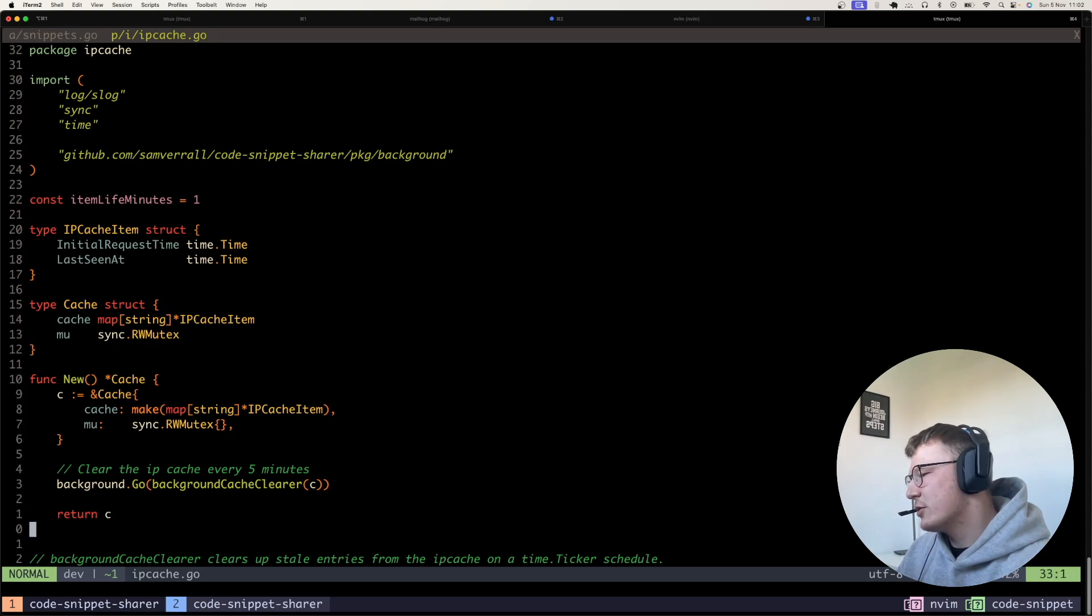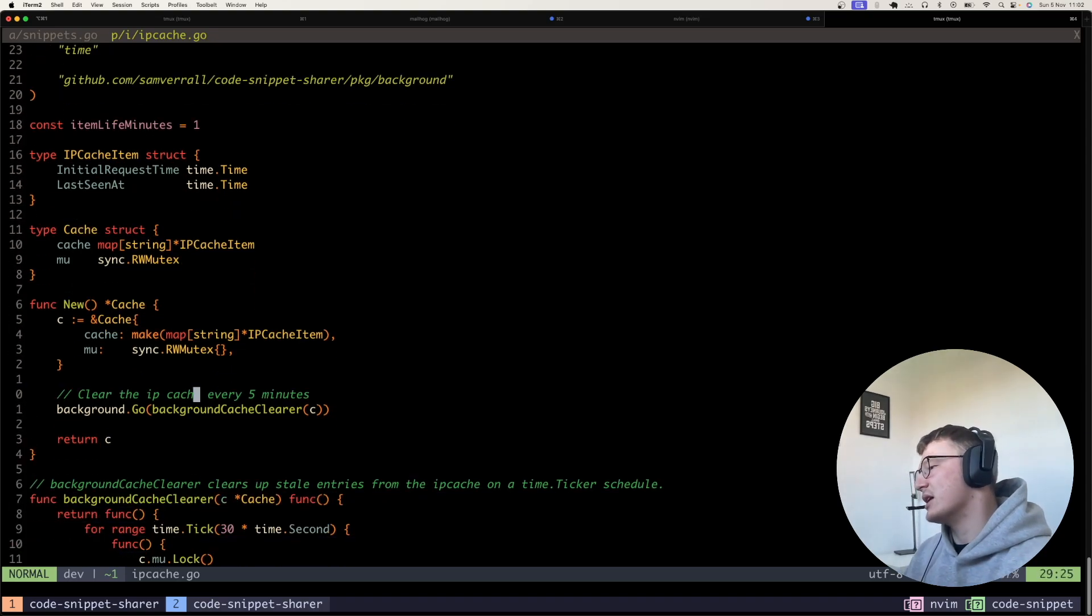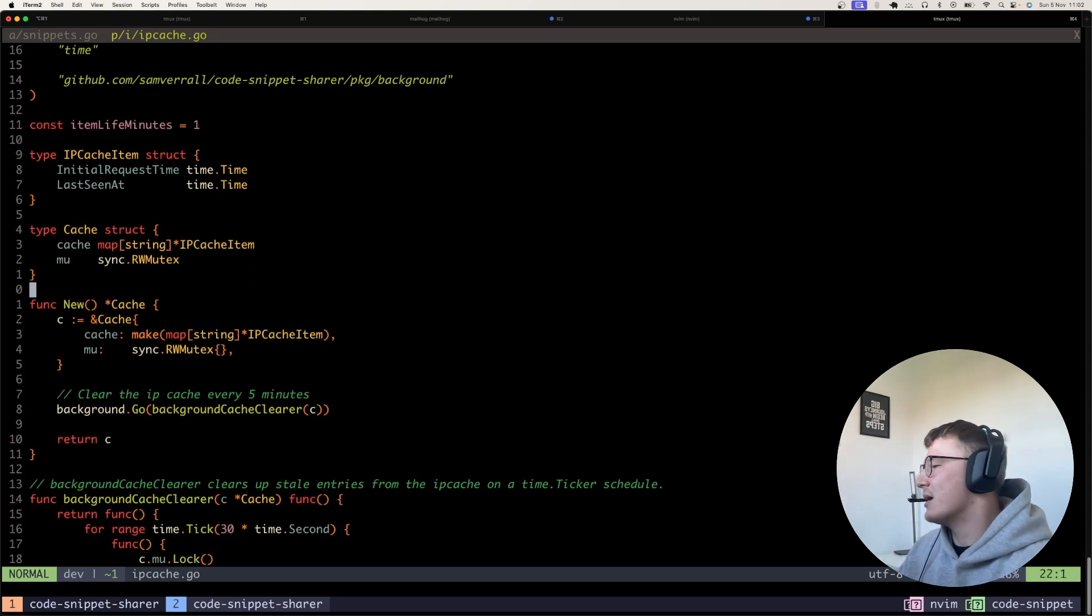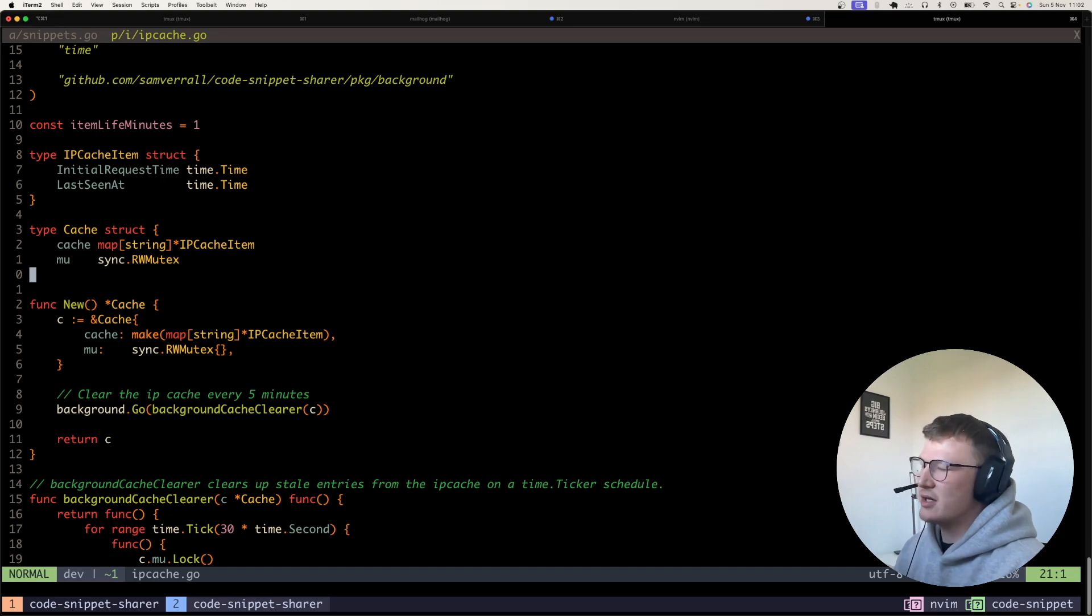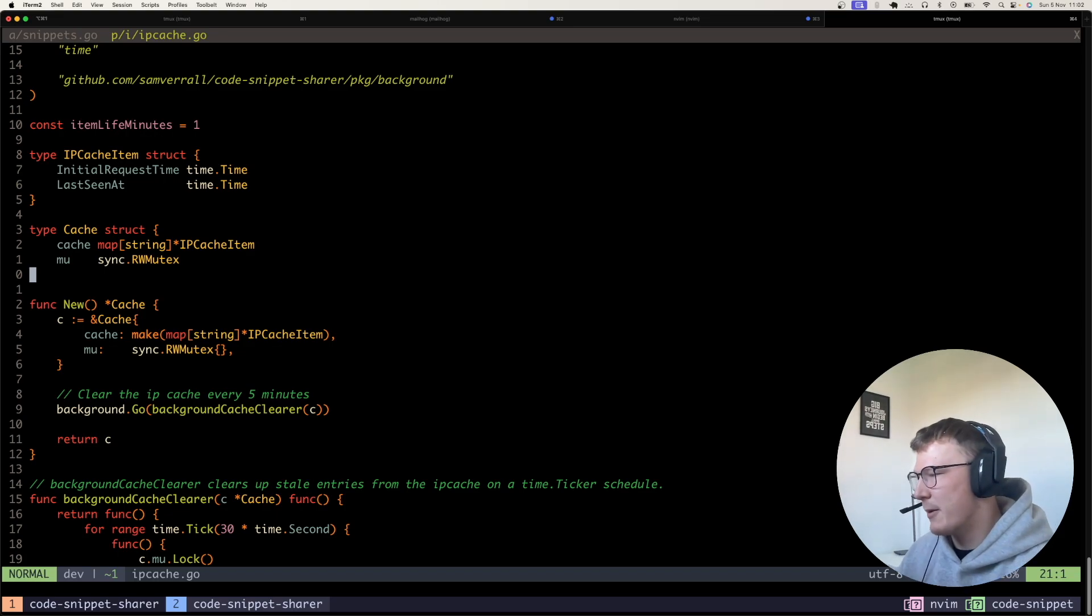So this is all just an in-memory cache. It doesn't go off to anywhere. It doesn't go to a database or anything. It's just in memory because the data is only going to be persisted in memory for five minutes maximum anyway.